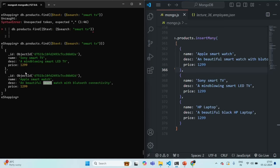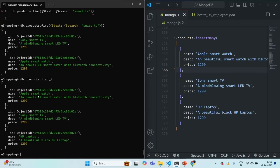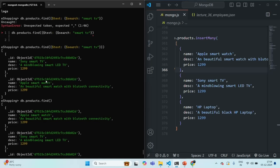You will also see that these documents are sorted based on the best match. The first product is the best match because it has both 'smart' and 'TV' in it, while the second document only has 'smart'. If I show you all the documents using the find method, Apple smart watch is the first document and Sony smart TV is the second. But in this search result for 'smart TV', Sony smart TV comes first because it is the best match, containing both words.